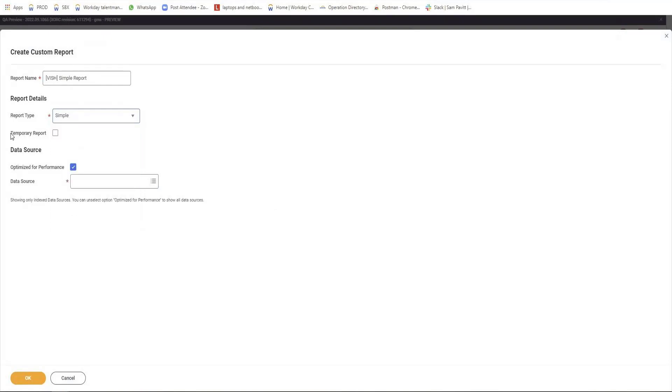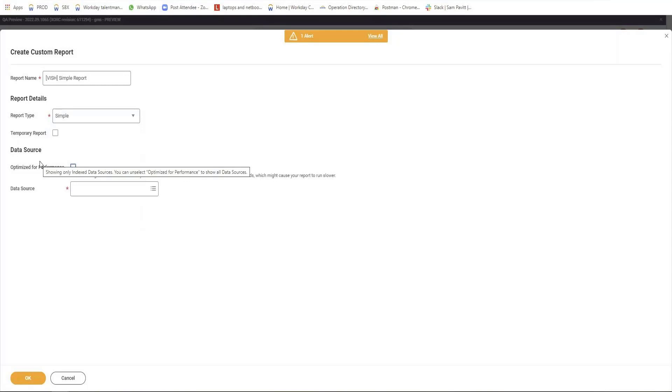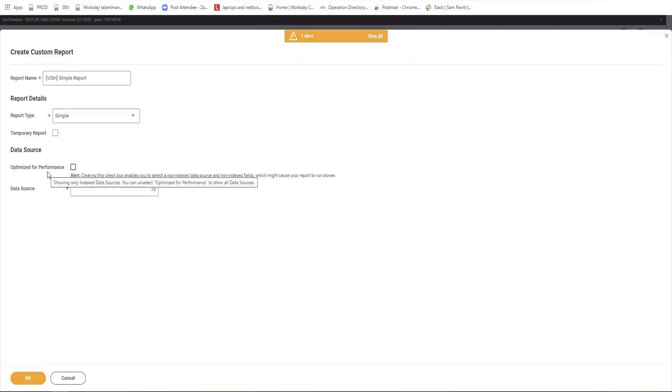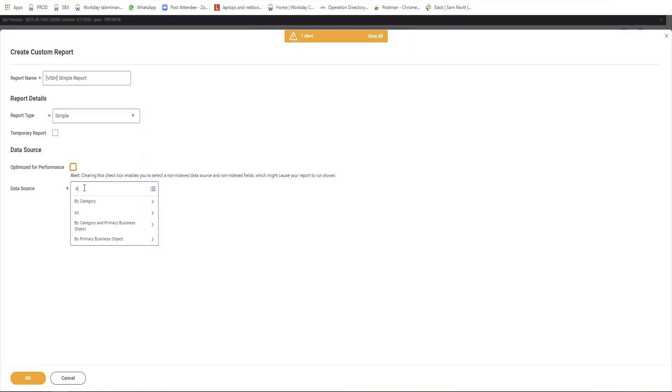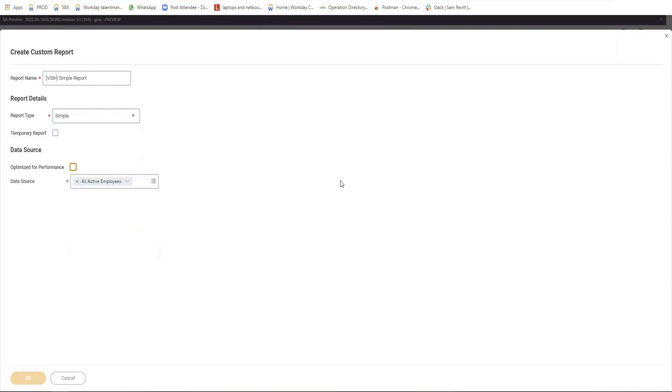This is a temporary report. Temporary report is which is deleted after some specific time. Optimized for performance is a data source which we normally use for performance. If we're working in a company with 30,000 employees or more than that, we can normally use the optimized for performance data sources. Otherwise, we just go with the data sources whatever we require. I'll just go with all active employees for now. We're going to discuss the data sources in more detail during the course. I'll select the data source all active employees and click OK.